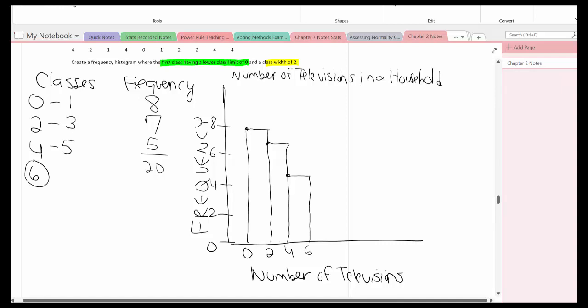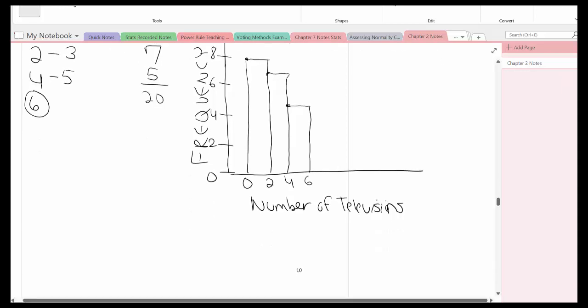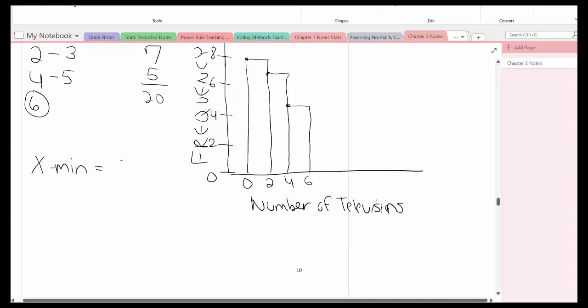So there's our frequency histogram for this problem. Now let's put this into the calculator. But before we do that, let's talk about the six important values that we're going to put in. First off, the xmin, that's the lower class limit for us, so that is going to be 0.